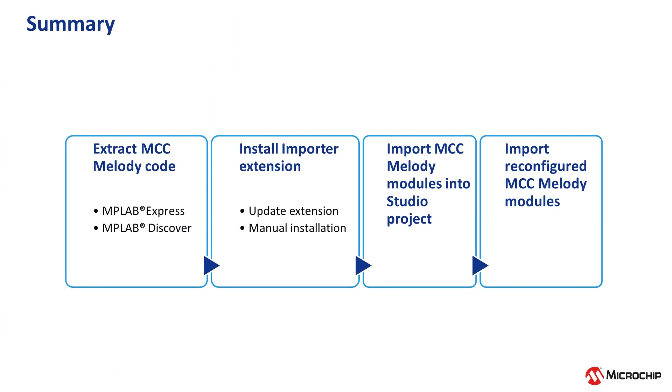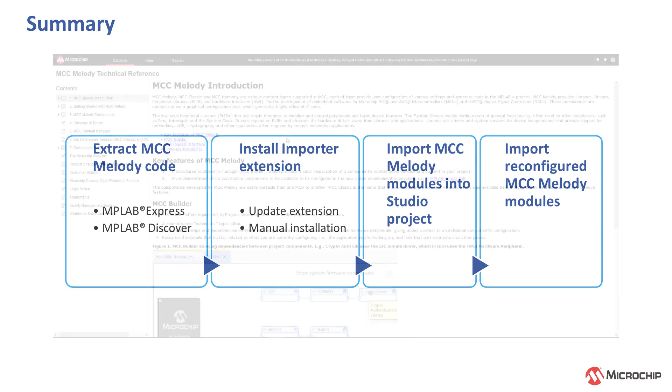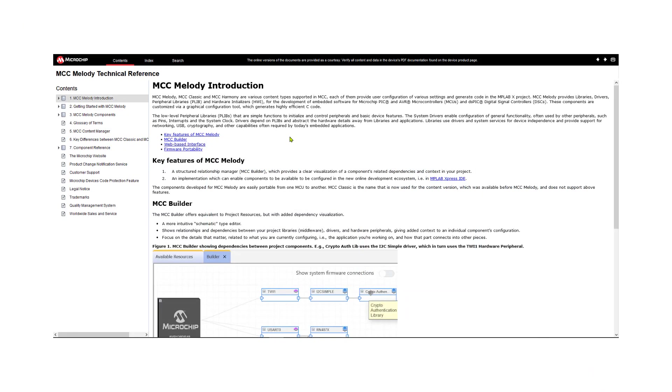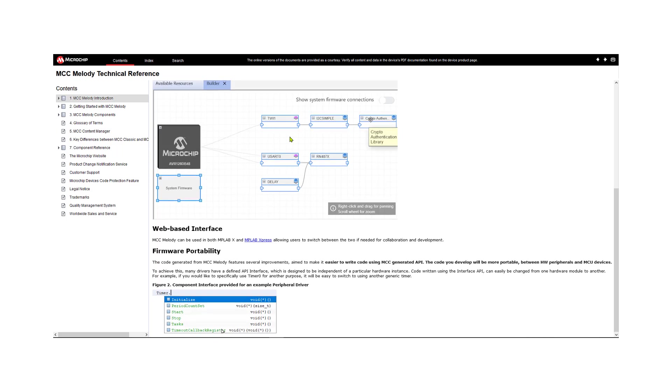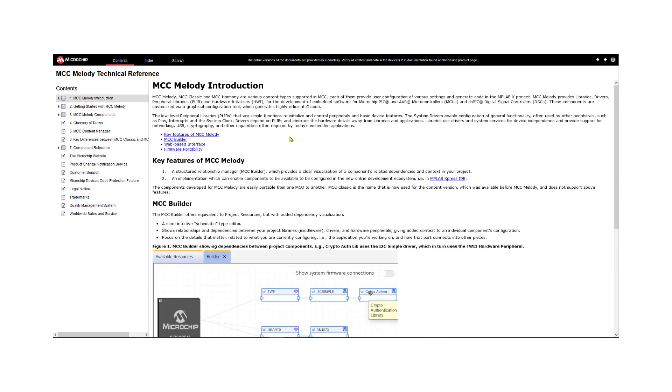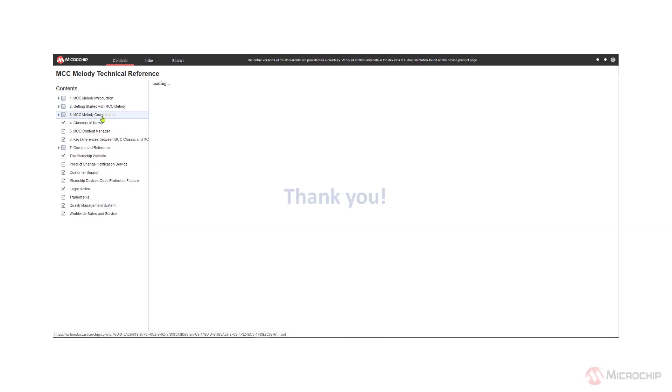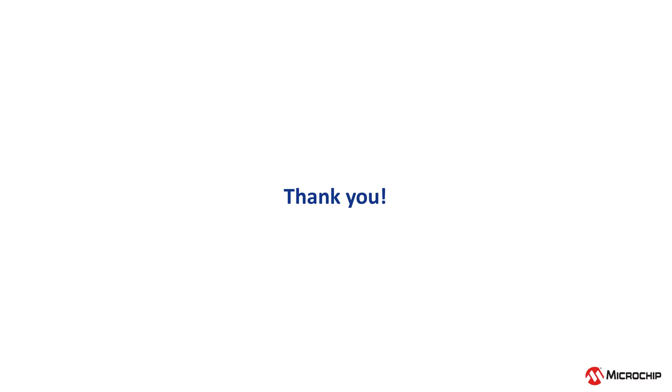In sum, we have seen how MCC code can be generated, how the importer extension can be used, and finally, how you can update your project with reconfigured MCC modules. If you would like to learn more about MPLAB Express or MCC Melody, please refer to the technical documentation linked below. Thank you for watching.